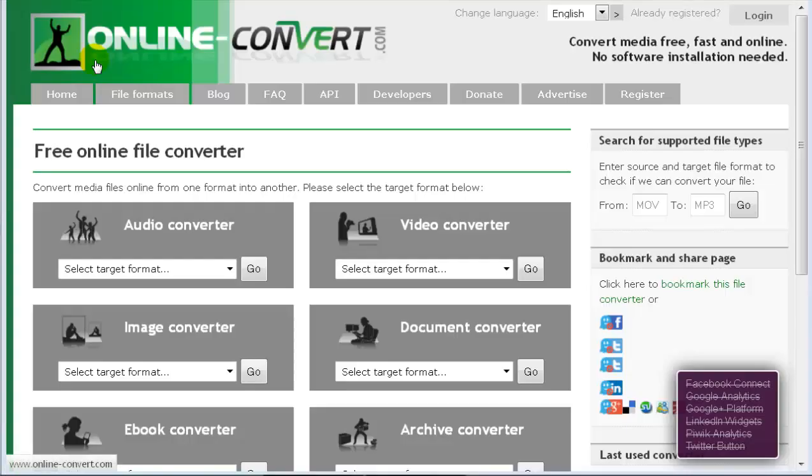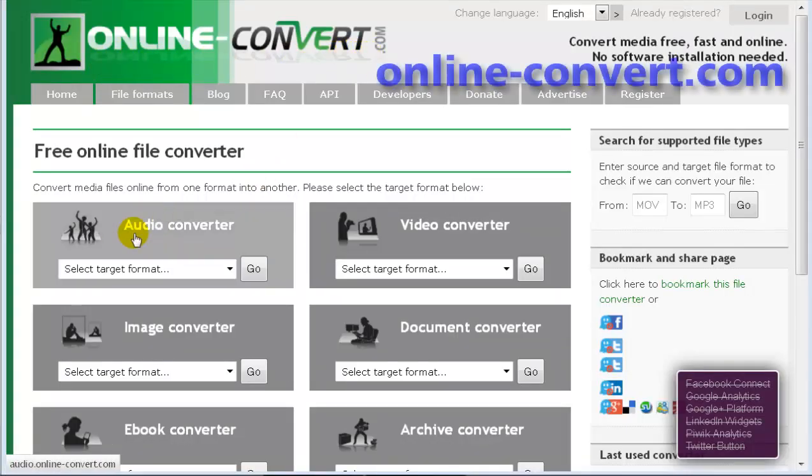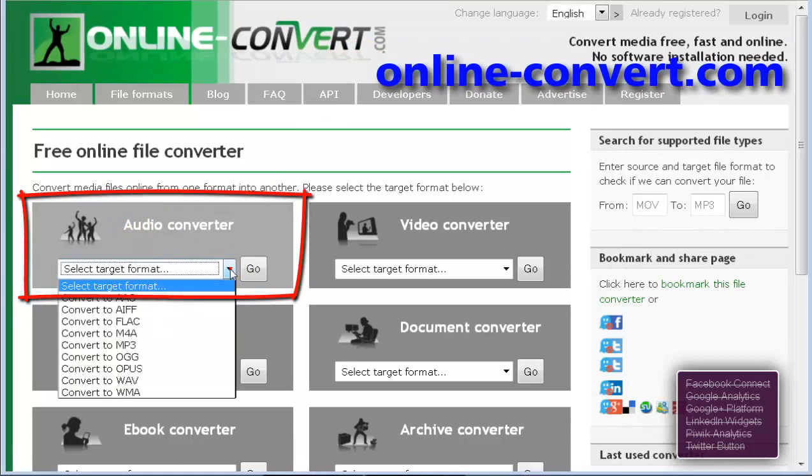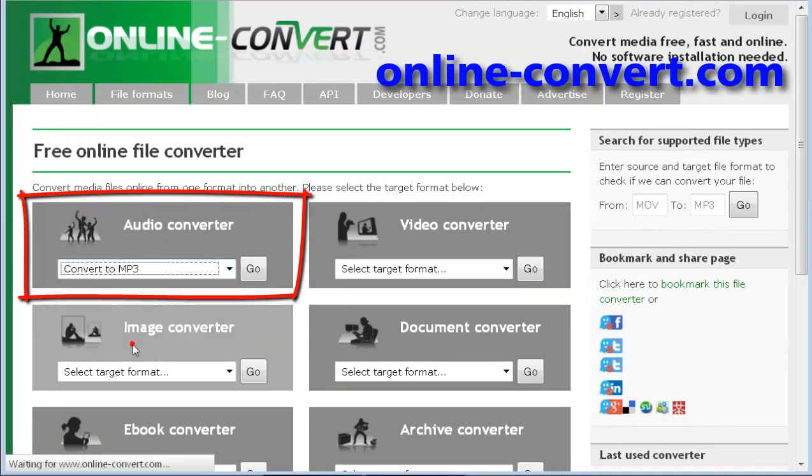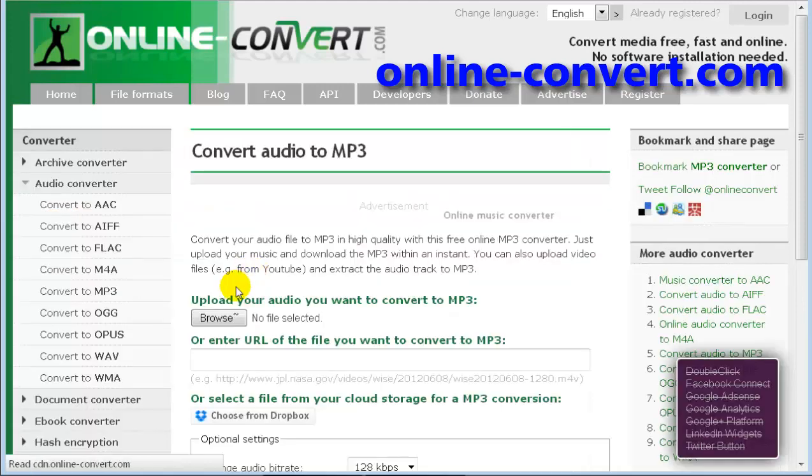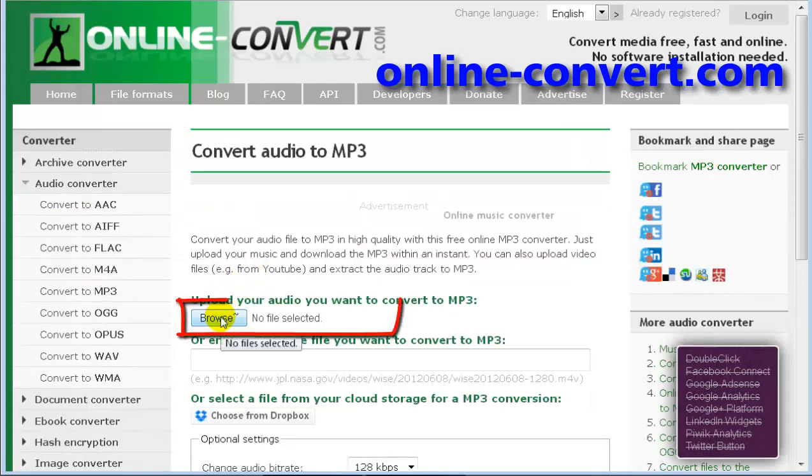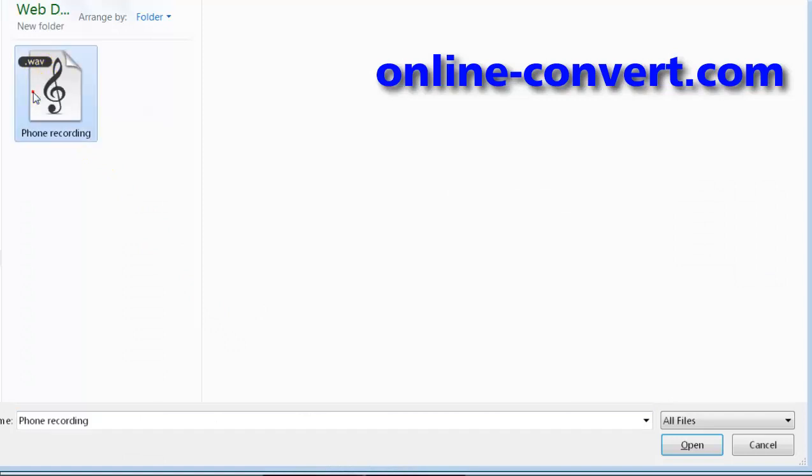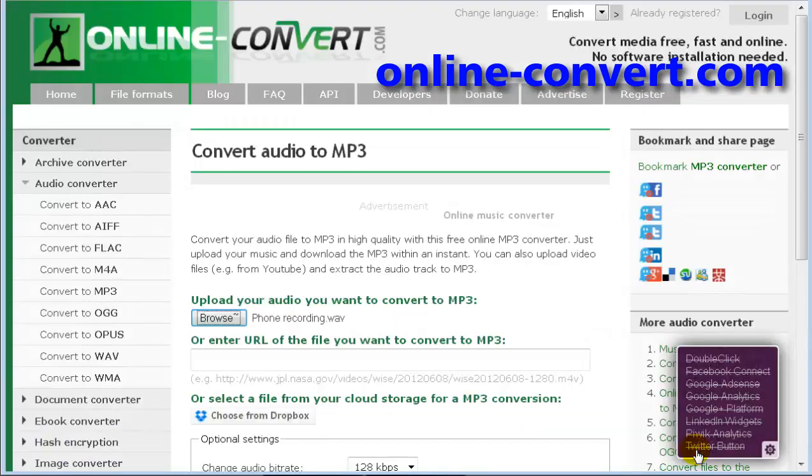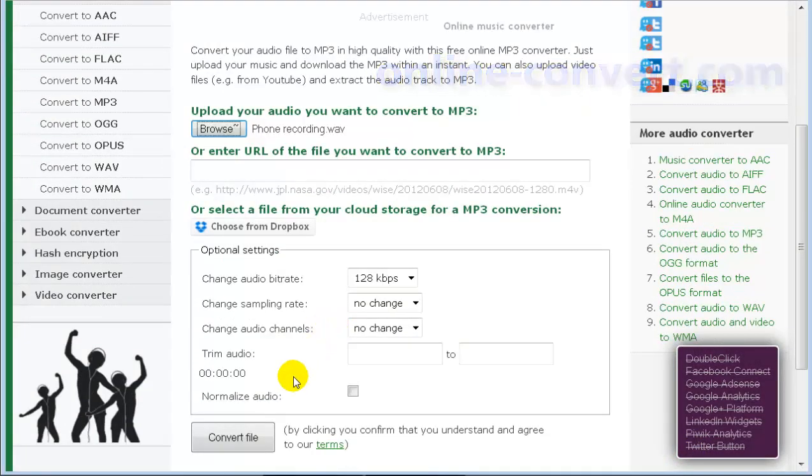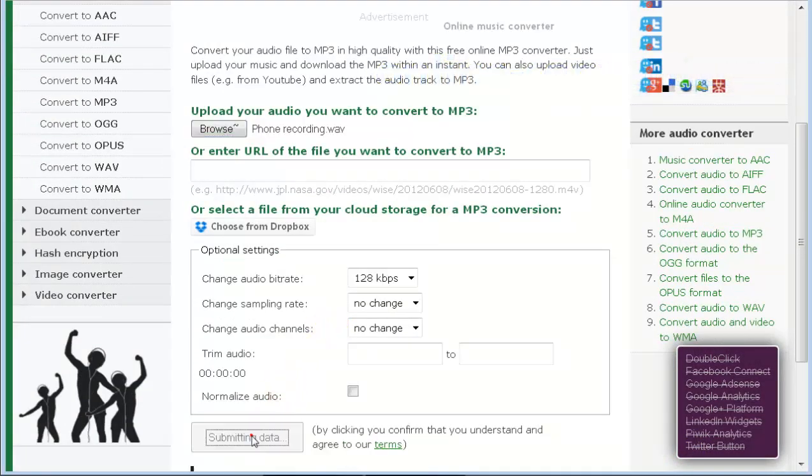Go to this website, onlineconverter.com. Choose MP3. Go. Find your file, which is not MP3. Open. There it is, convert file.